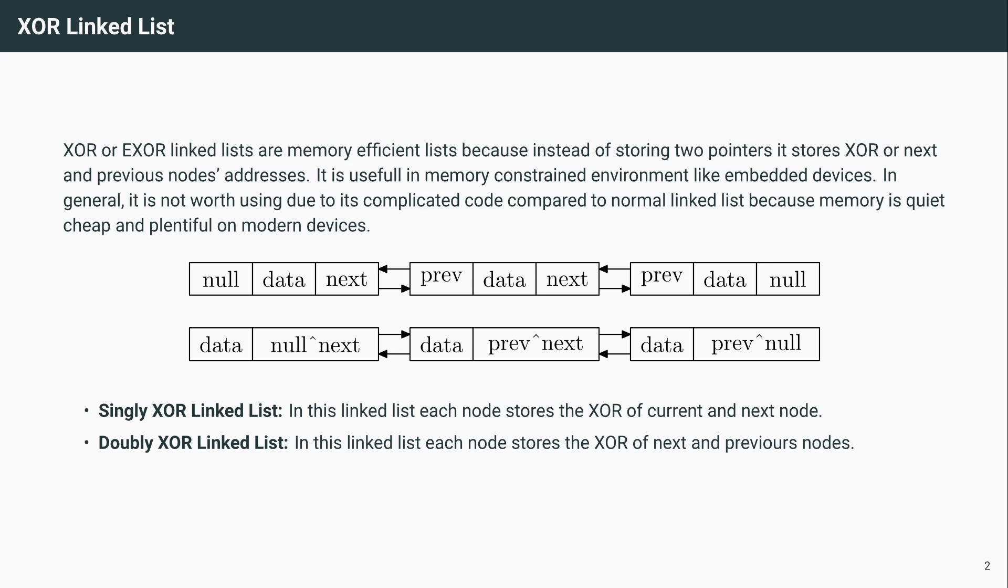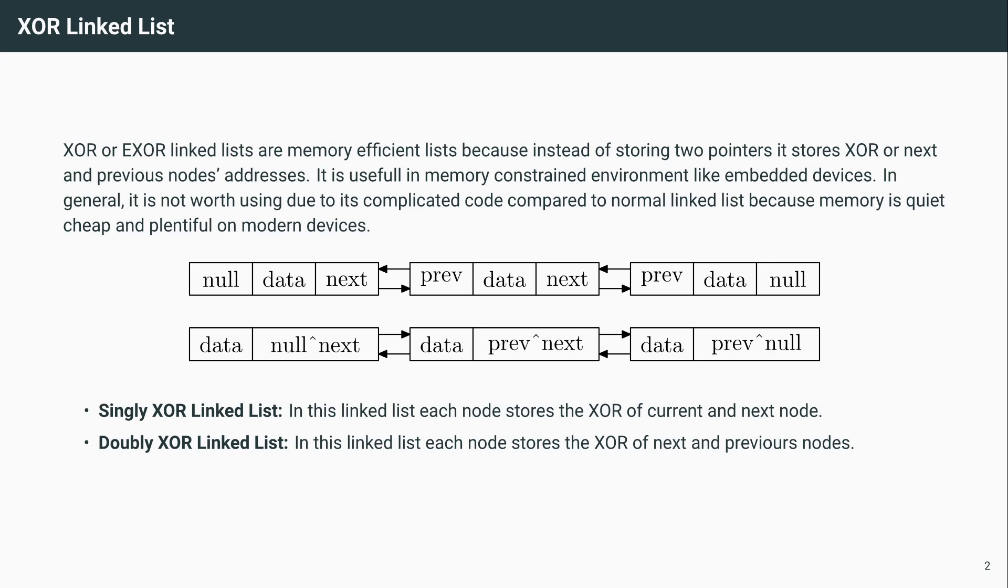Now note that I have written singly XOR linked list—in this case you will store the XOR of current and next node. It does not make sense because you are forcing a XOR linked list design on a singly linked list. A singly linked list stores only one pointer, which costs 8 bytes in 64-bit environment. Even if you store XOR, it costs the same amount of memory. So it does not make sense at all to do XORing in singly linked list. In doubly linked list, yes, it makes sense—you will save 50 percent of the memory for storage of pointers.